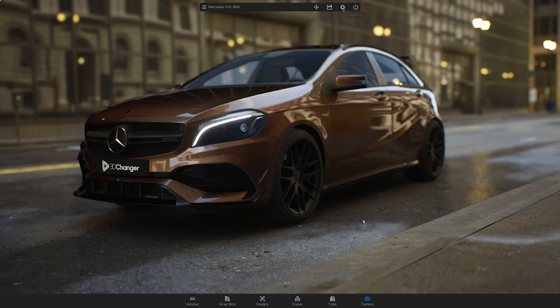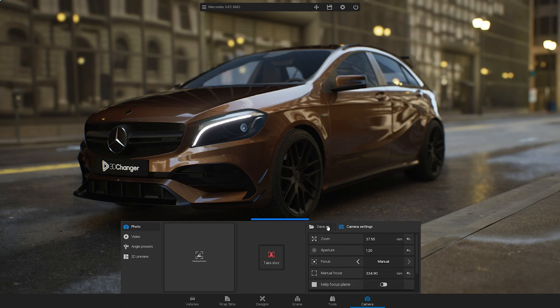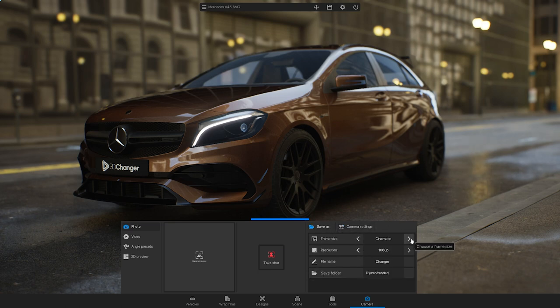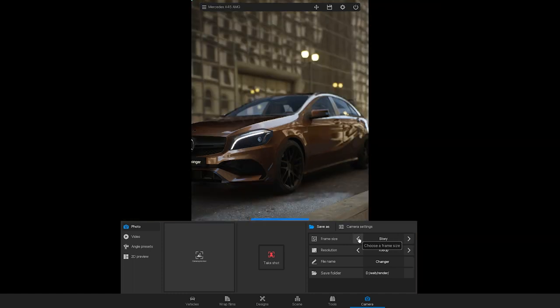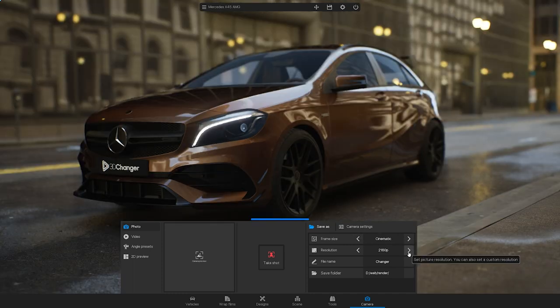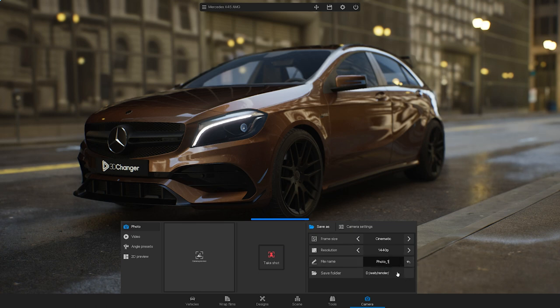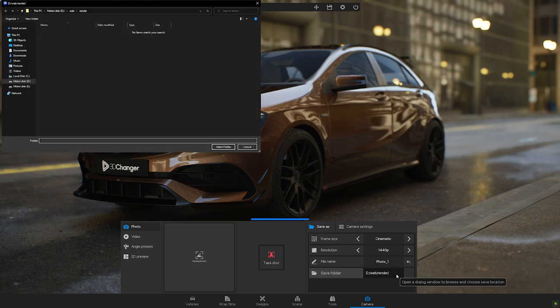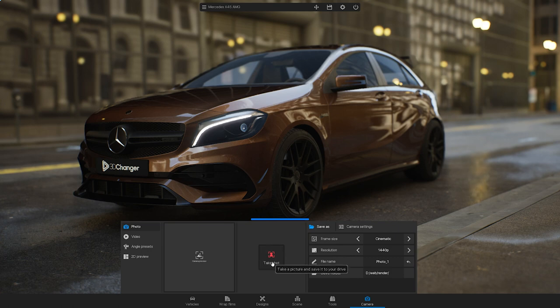When you are happy with the camera position and settings, it's time to render. Go to the Save As window, set the frame size, resolution, enter a file name and choose a folder for saving. Click on the Take Shot button.